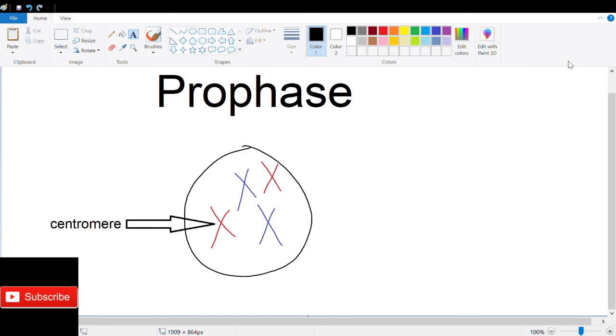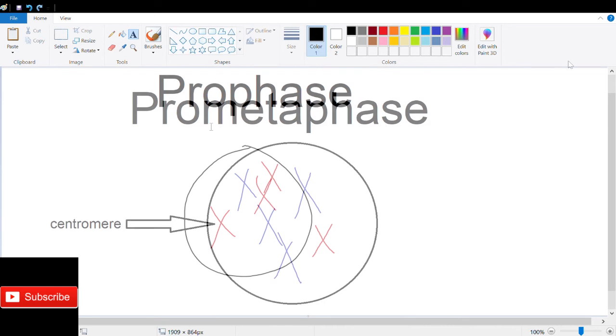DNA binding proteins such as cohesin and condensin help with the condensation process. Finally, the mitotic spindle also begins to form during prophase.